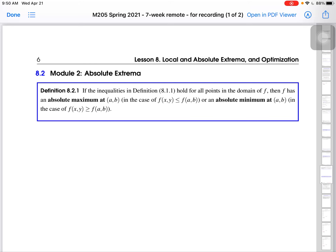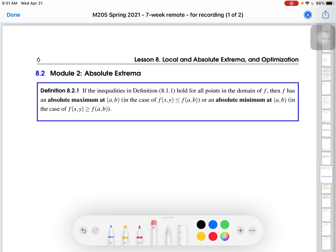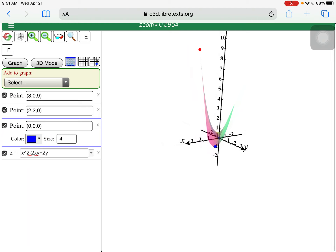Hi, this is Professor Fernandes, and in this video we are going to talk about Module 2 of Lesson 8. The topic we'll be dealing with is absolute extrema. I want to show you a rendering of a graph that we are going to get to in the example in this video, and start there to motivate some of these questions.